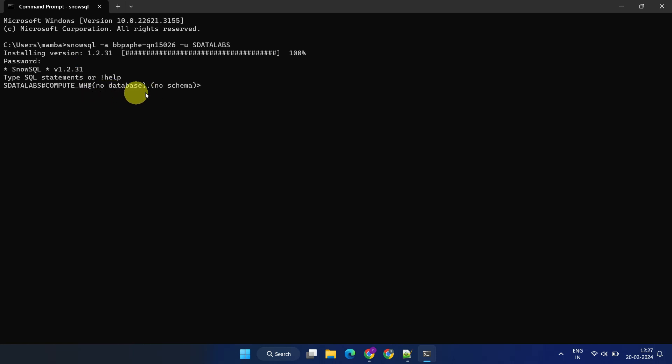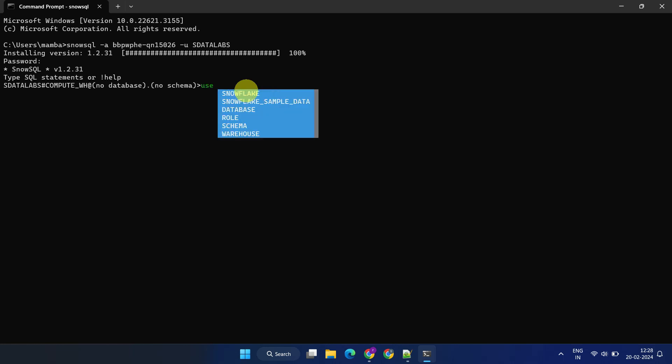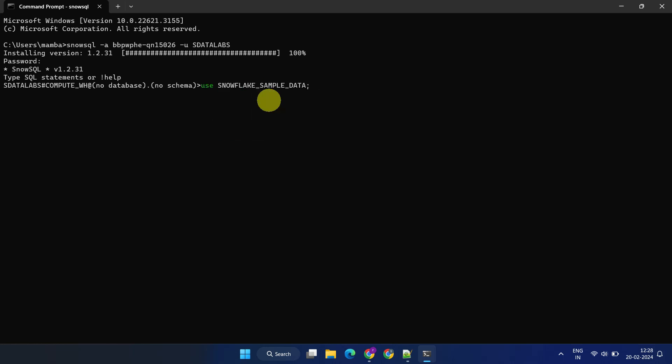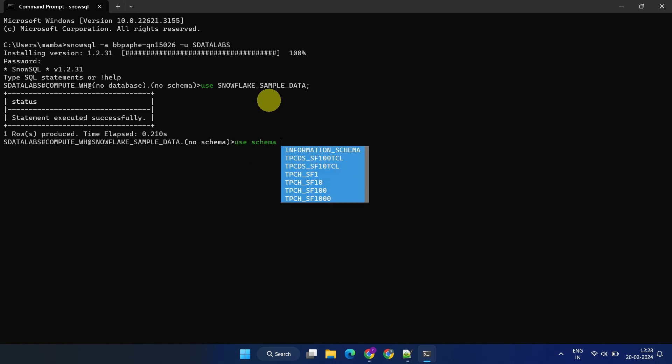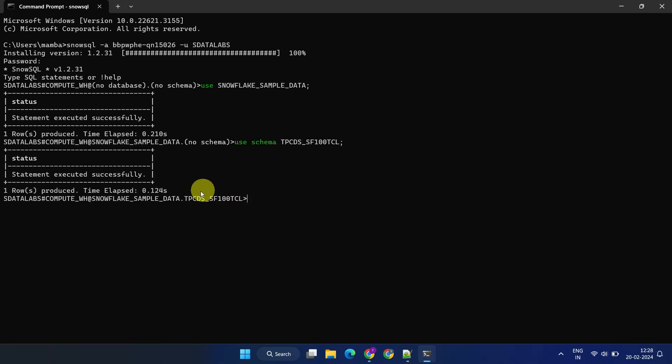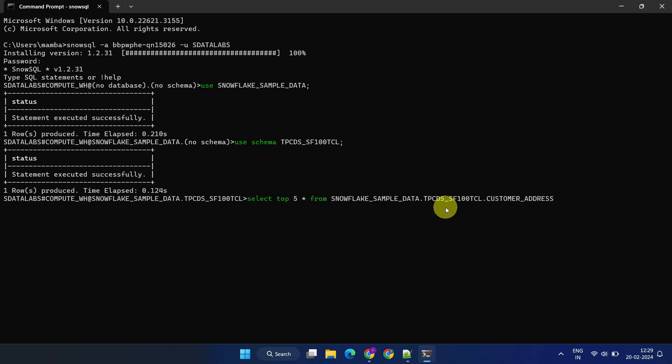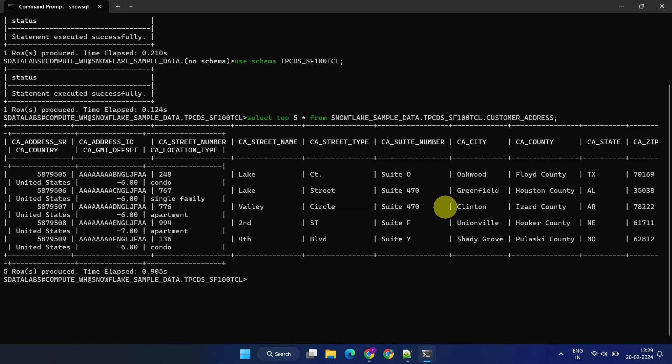We're now successfully connected to our Snowflake account. Initially, no database or schema is selected, but you can set this easily. Snowflake conveniently auto-populates values for you. Let's execute a simple select query on one of the sample tables that came along with your Snowflake account. Everything works as expected.